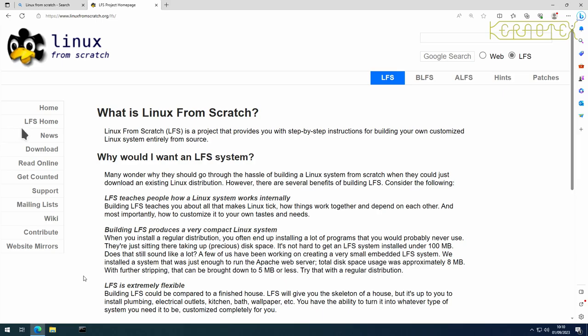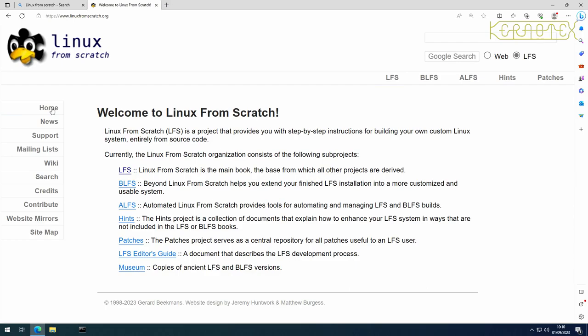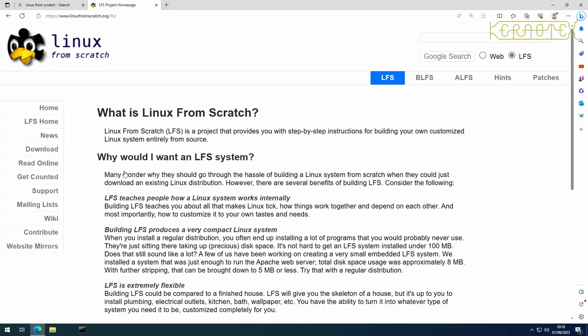So to get to the website it's just www.linuxfromscratch.org forward slash LFS, alternatively if you land on the homepage without the forward slash LFS, you can click on home, you just click on this first link here to get to the actual LFS project homepage.